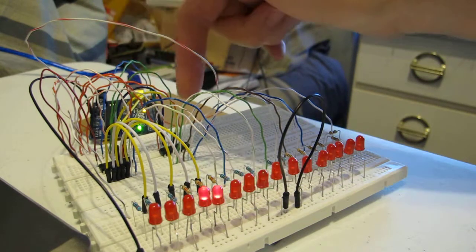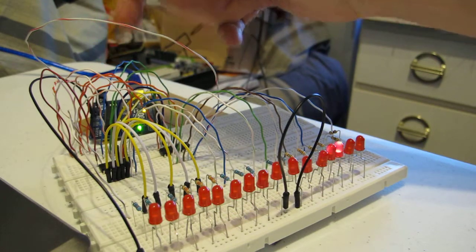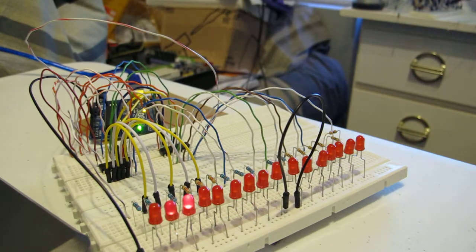When they're full, you flip the latch, and it sends it out to the LEDs.